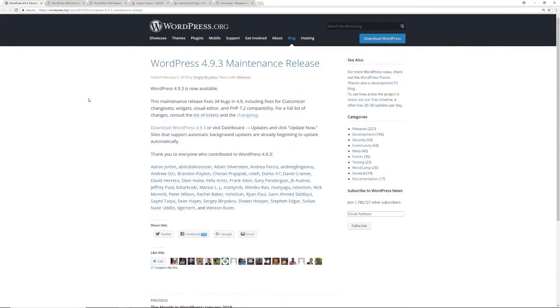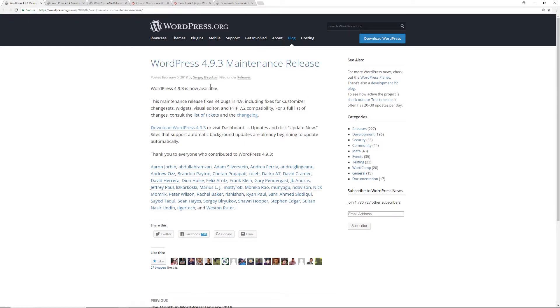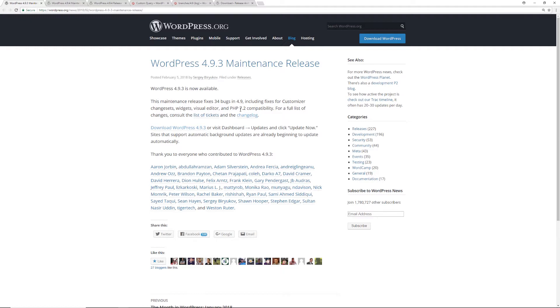As we see here, this was the announcement of WordPress 4.9.3, which was a maintenance release. This update was available on February 5th, 2018, and it addressed 34 bugs in 4.9. It included fixes for the customizer, character sets, widgets, visual editor, and added support for PHP 7.2. So this was the announcement right here.